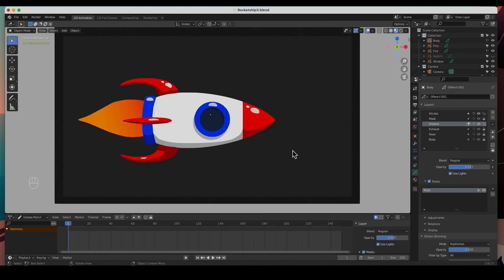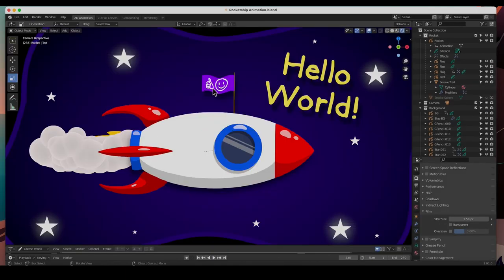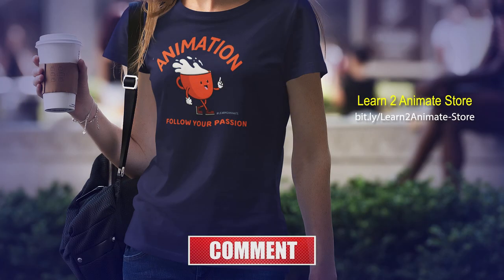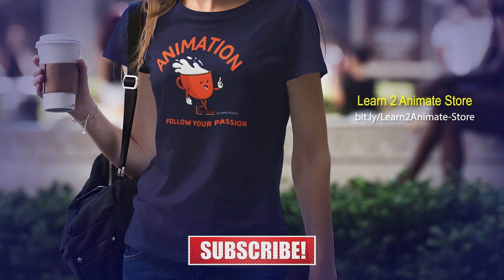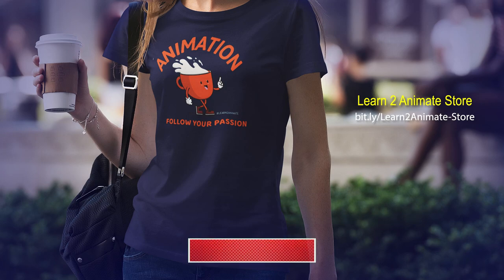Hey guys, that's the rocket! In the next video we'll draw the other elements — the background, the stars, the flag, and the text — and then we'll start animating. If you liked the video, please go ahead and hit the like button — it really does help the channel out. Hit the like button and subscribe, and I will see you on the next one. Thank you guys.